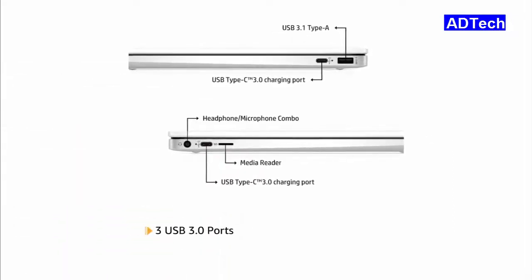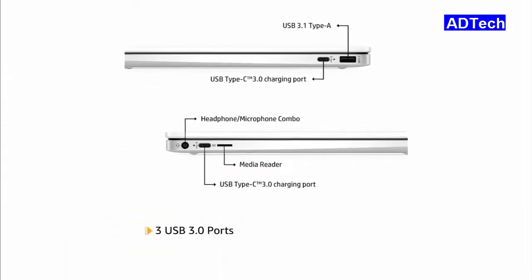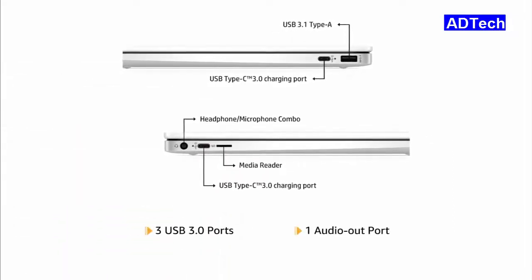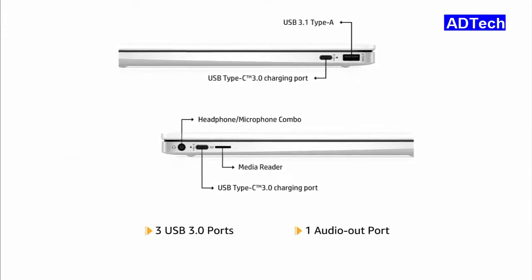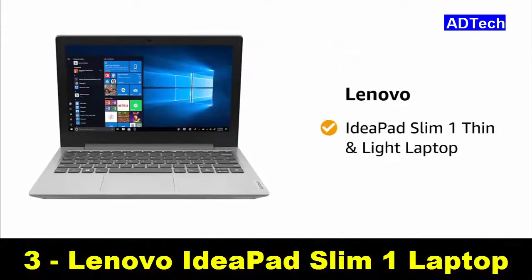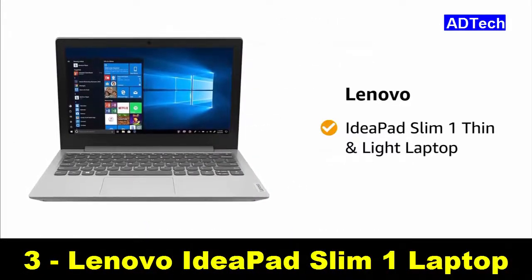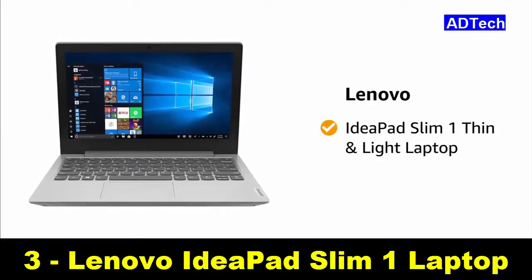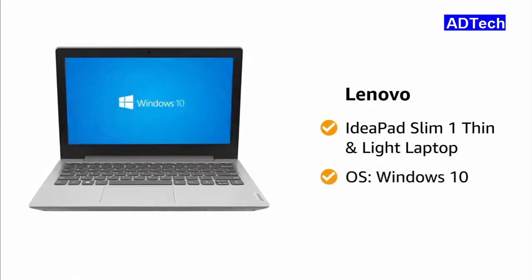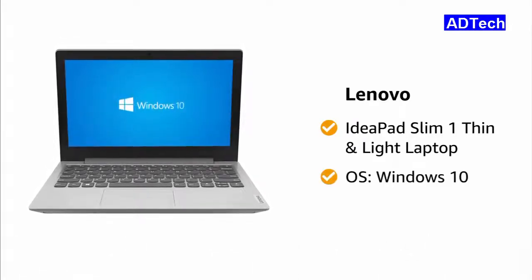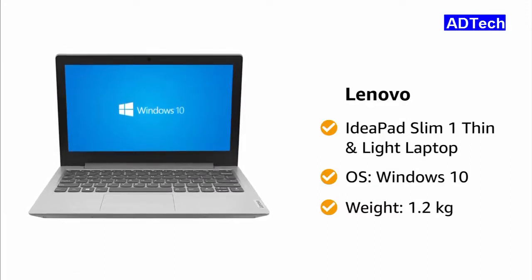The laptop has 3 USB 3.0 ports and 1 audio outport for easy connectivity. Presenting Lenovo IdeaPad Slim 1 Thin and Light Laptop. It runs on Windows 10 Operating System and weighs 1.2 kg.